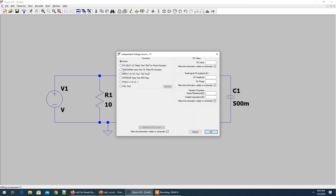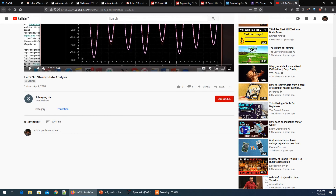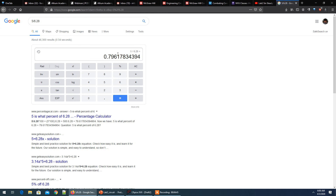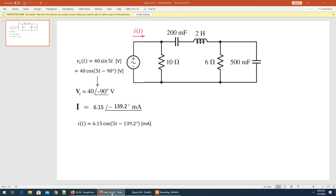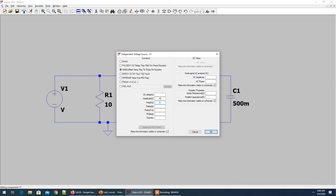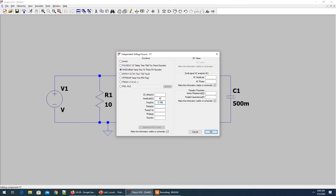Let's set up the voltage source. Go to Advanced and choose Sine wave. The amplitude is 40, and the frequency is 5 divided by 2π, which is approximately 0.796. I'll enter 0.796. We don't need a delay or phase offset — the voltage source is done.